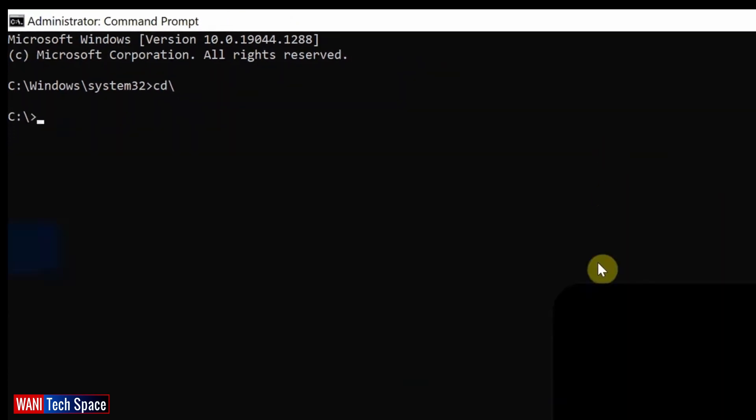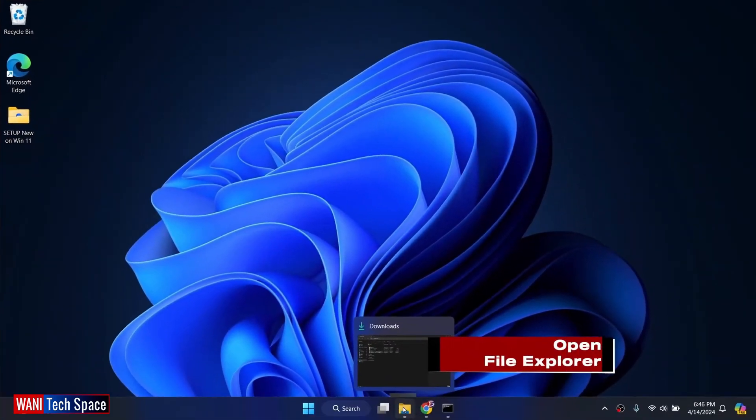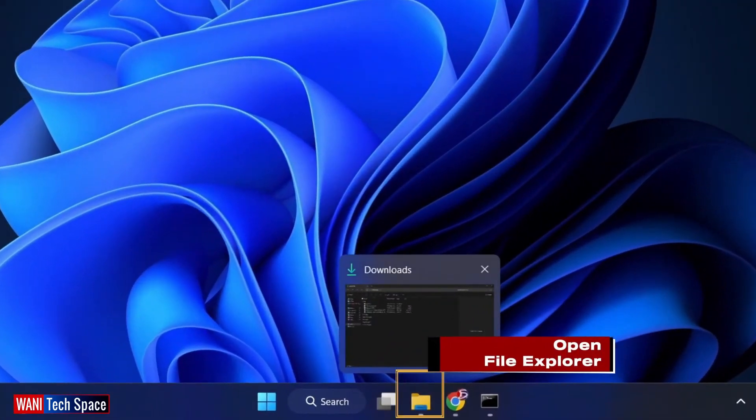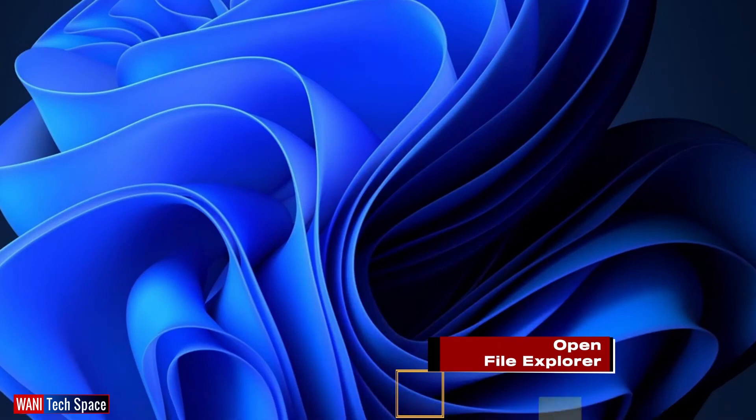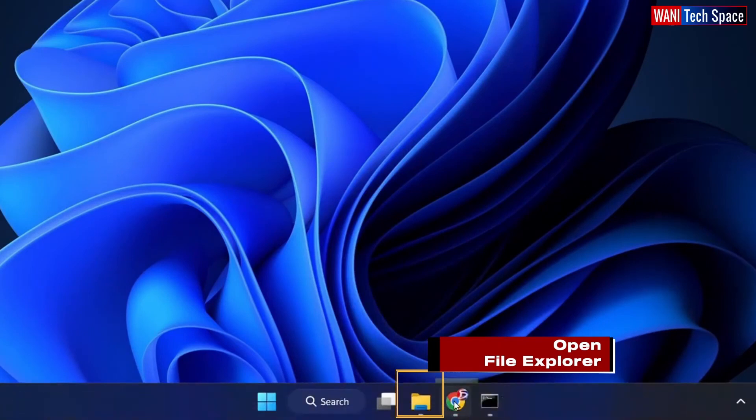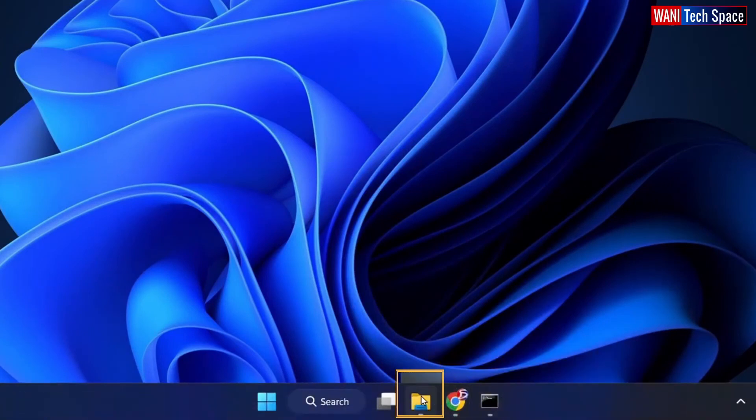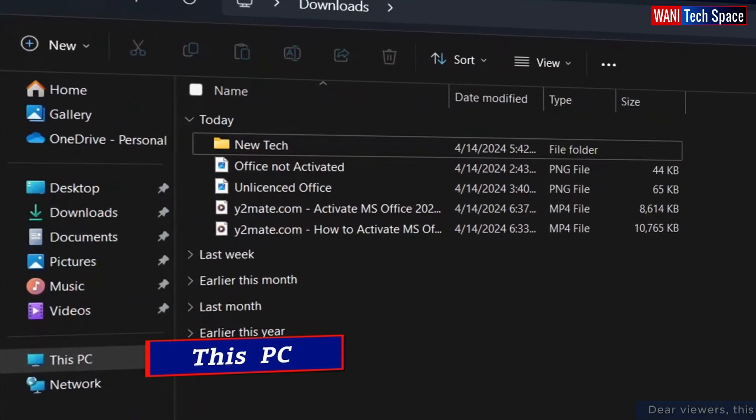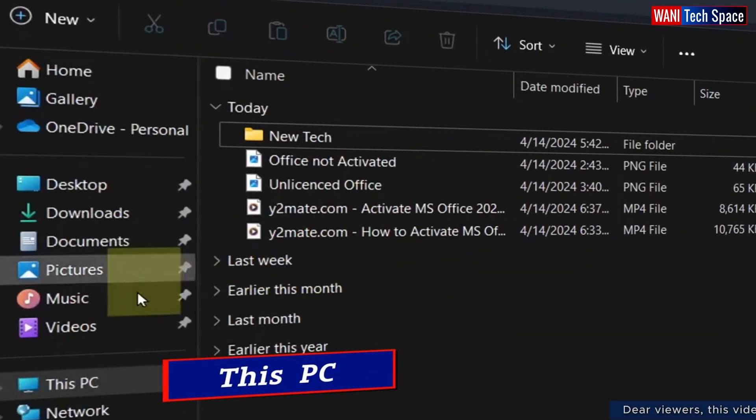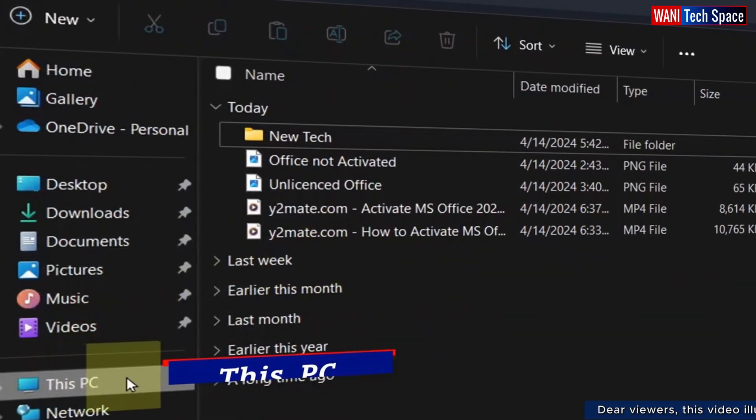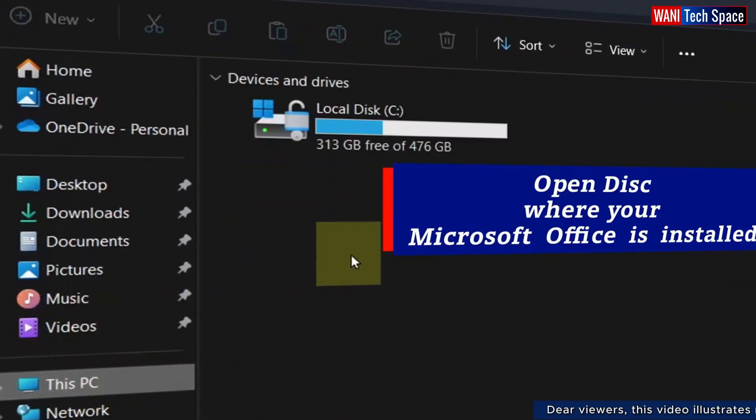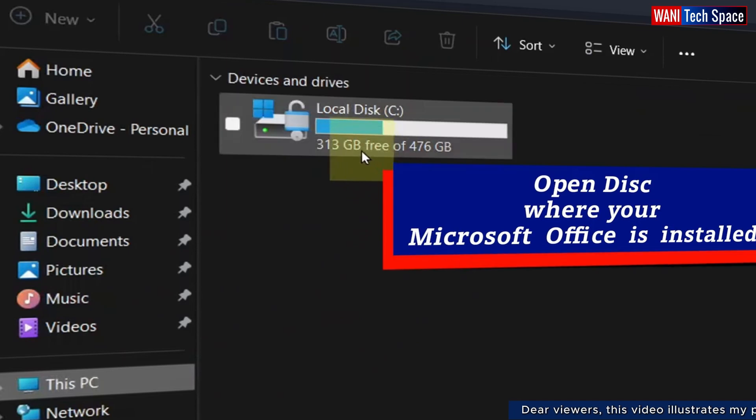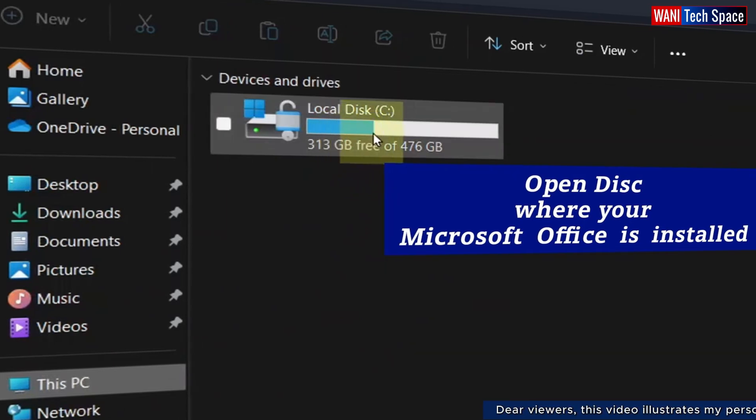Then, I leave the command prompt and go to open File Explorer. In the File Explorer, I go to This PC and open the disk where my Microsoft Office is installed.